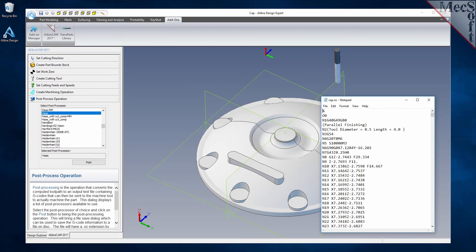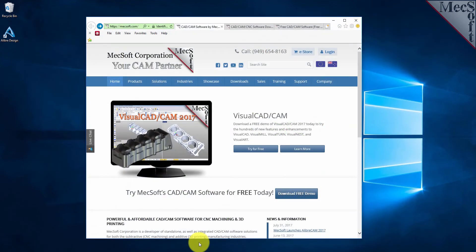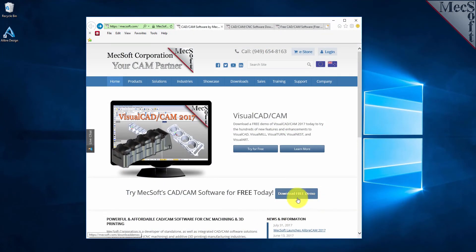To download and install FreeMill for LibreDesign, first go to the Mechsoft.com website. Select Download Free Demo from the home page.